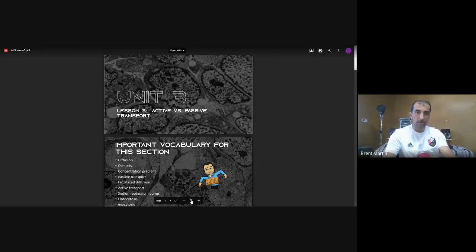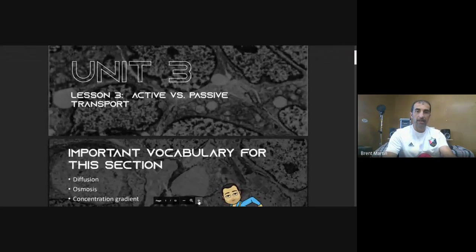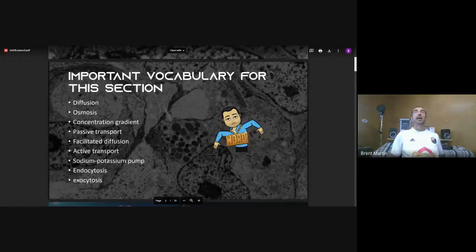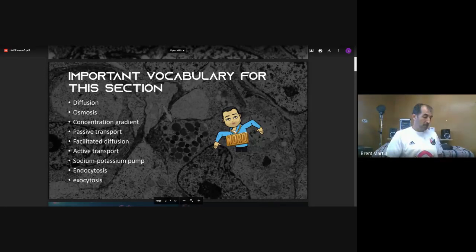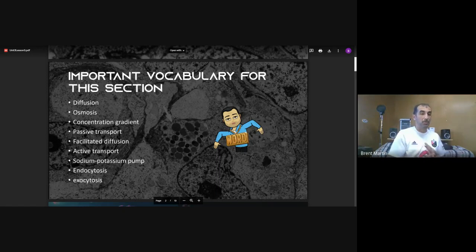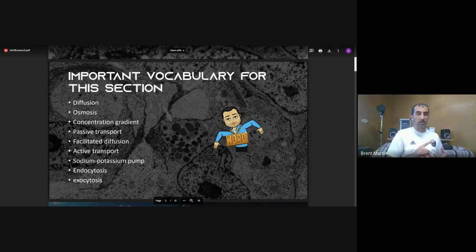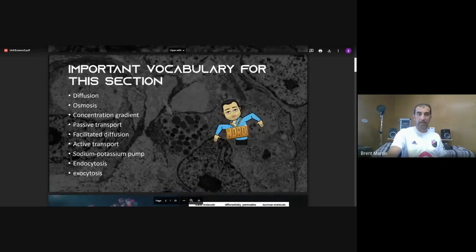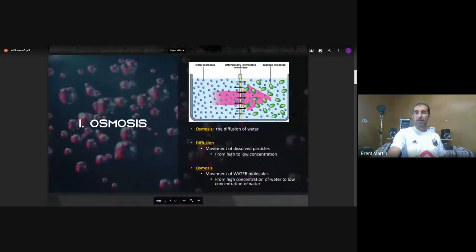All right folks, Unit 3 on active versus passive transport. Just think about it — to be active means you're using energy; to be passive means you're just kind of doing nothing. The vocabulary you need to know for this section: diffusion, osmosis, concentration gradient, passive transport, facilitated diffusion, active transport, sodium-potassium pump, endocytosis, and exocytosis.